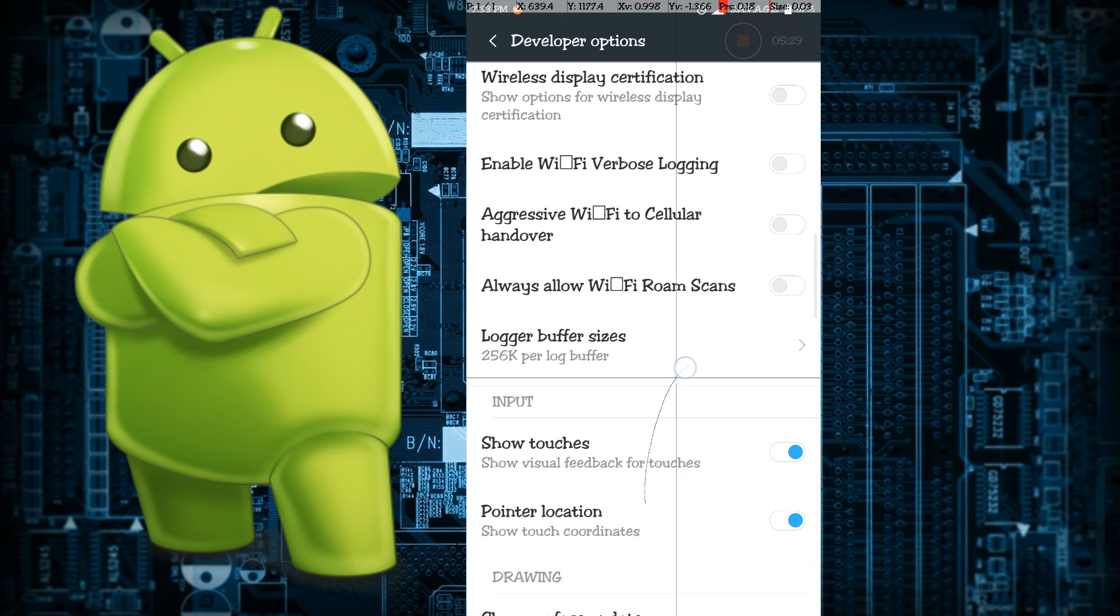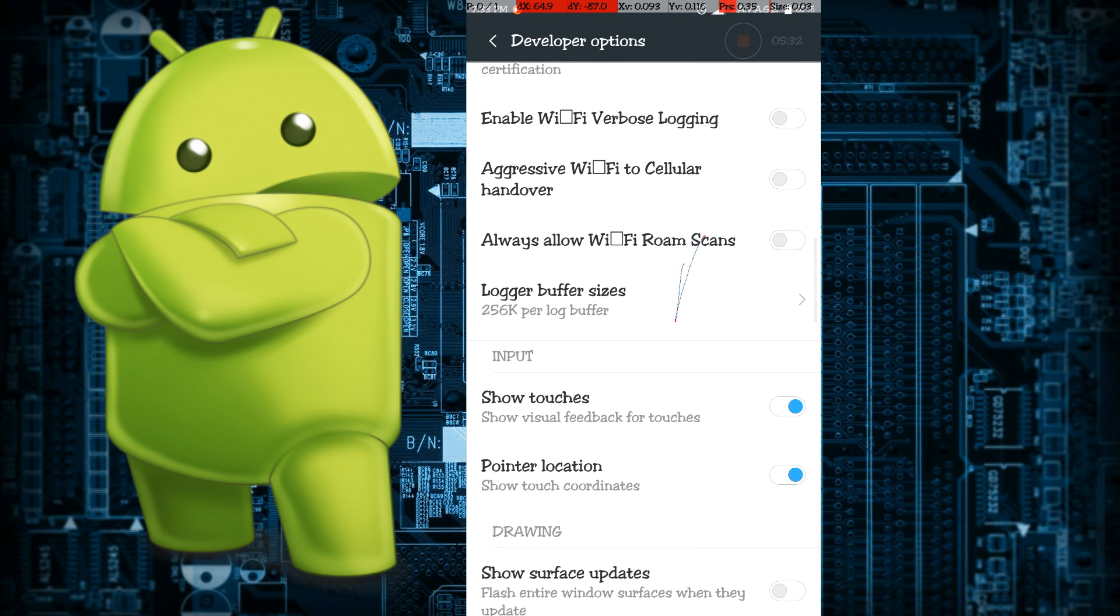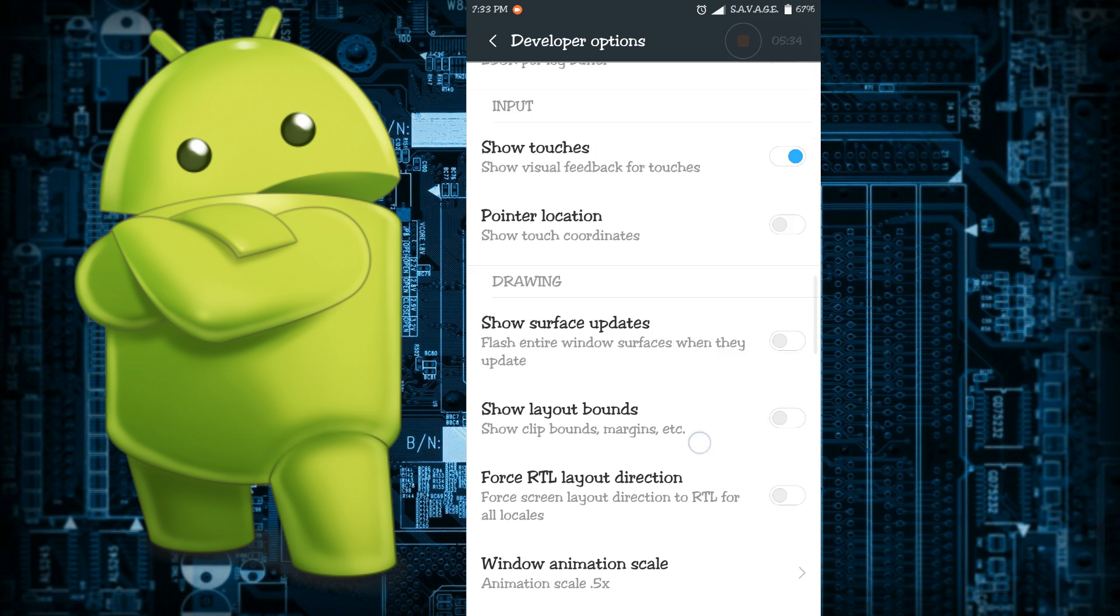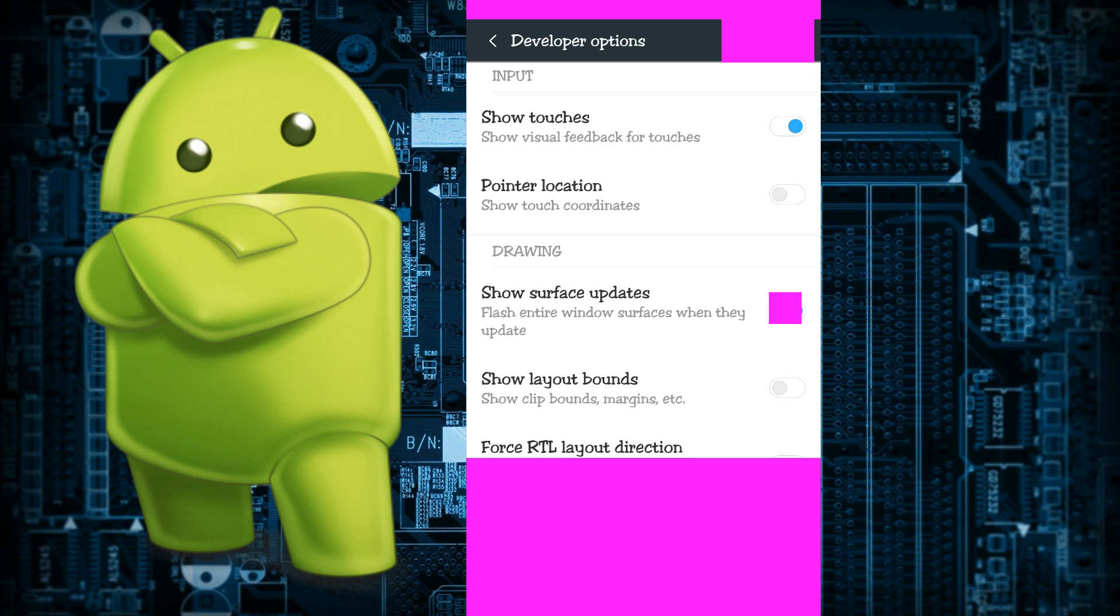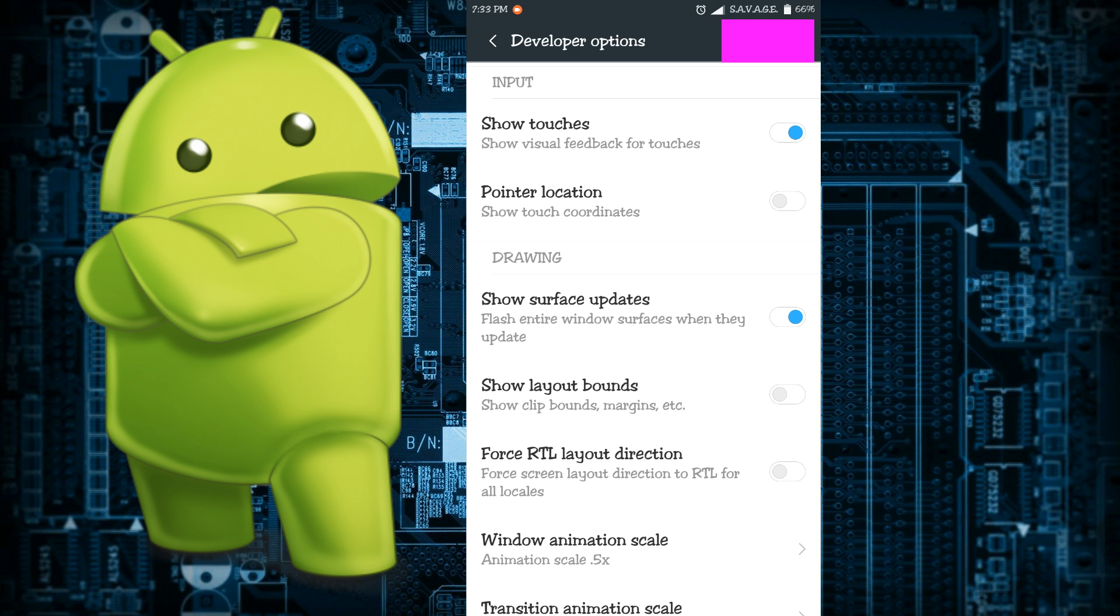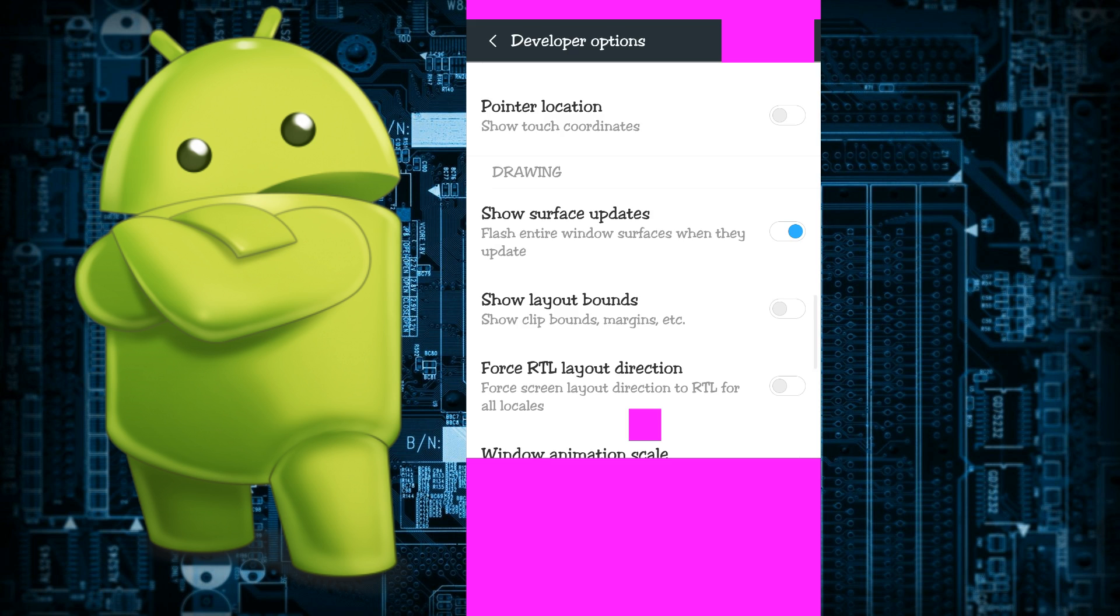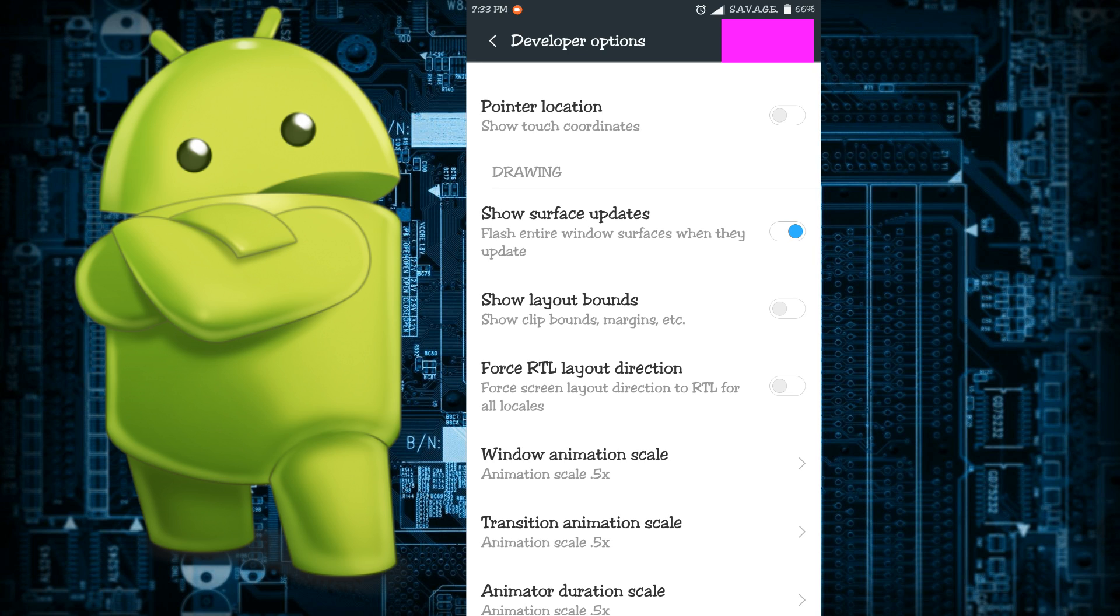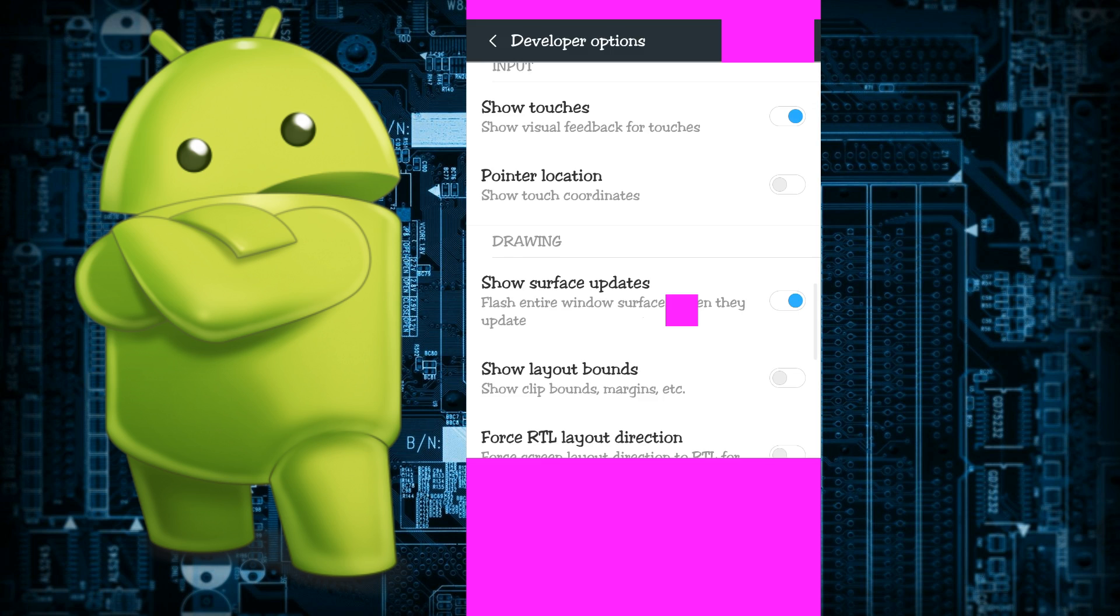Then there's show surface updates. This is a cool thing if you want to trick your friends. Enable it and whenever you touch the phone, the phone will flash. What this means is it will show you the updates of your phone hardware and software. This is a cool thing if you want to trick your friends that your phone is broken or something like that.